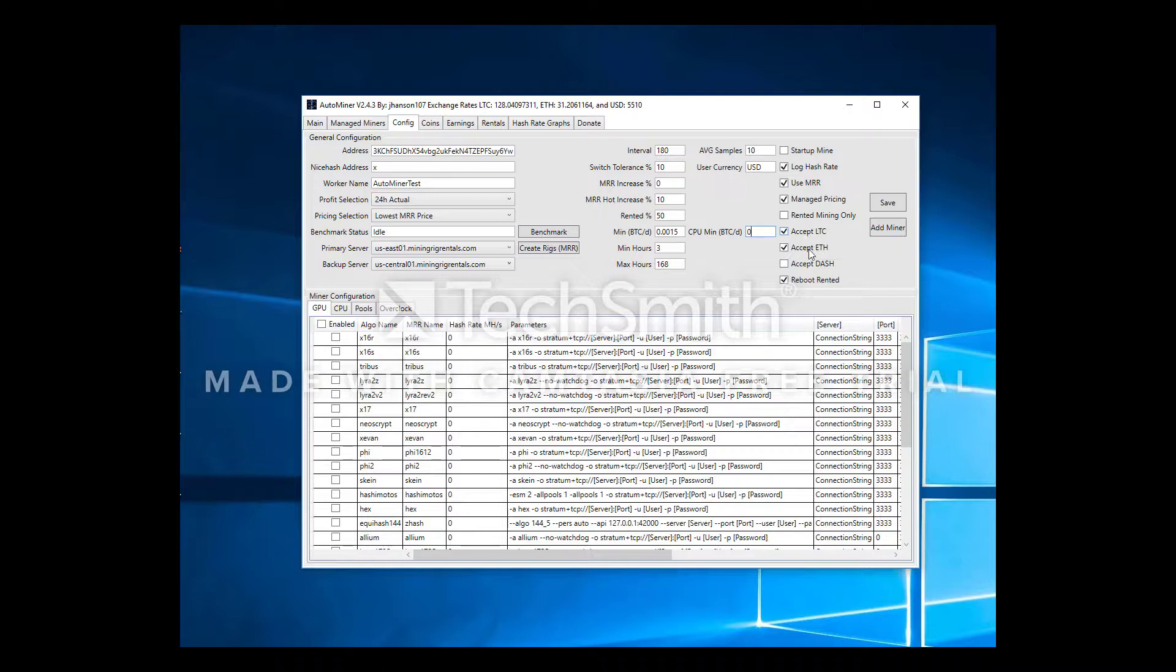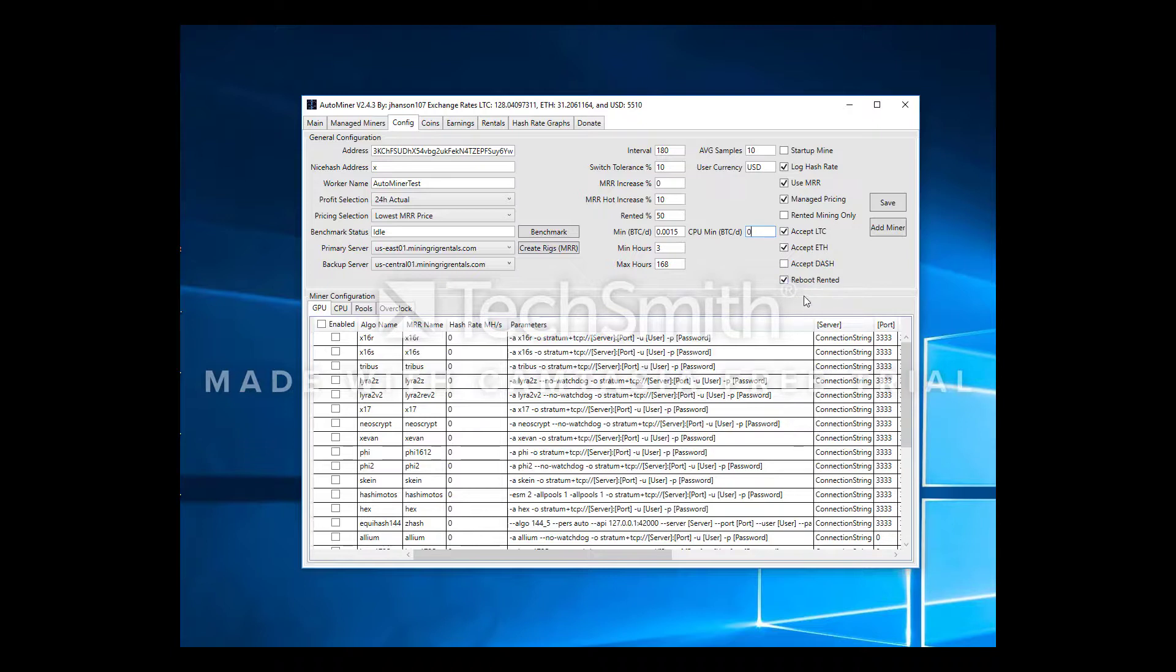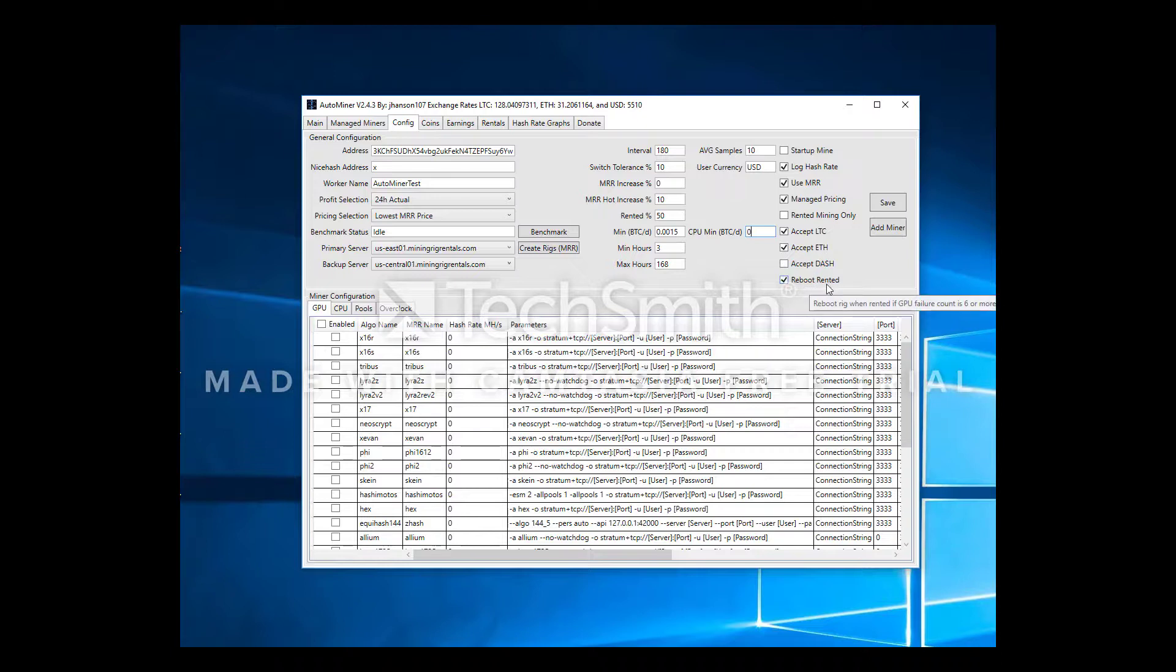These are the currencies you'll accept on MRR. You always have to accept BTC but it's optional to accept LTC and Dash. Last thing is reboot when rented. AutoMiner has a rig monitoring feature where if it detects six failures it will perform a reboot. A failure is when one or more GPUs falls below a certain utilization percentage, I believe it's 70% or 75%. It's kind of useful if one of your cards craps out, it can reboot your rig, but sometimes when you're rented it's usually a renter pool issue and you'll get into these reboot loops. So this is kind of a way to get around that. But most of the time you don't have issues with that, so I do want it to reboot when rented because it's usually a card crapped out on me and it just needs a reboot.